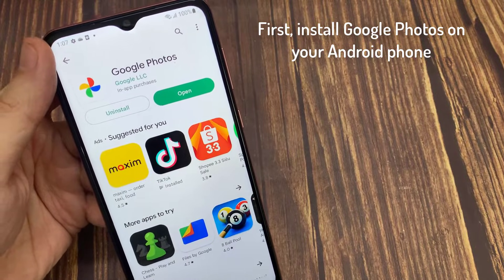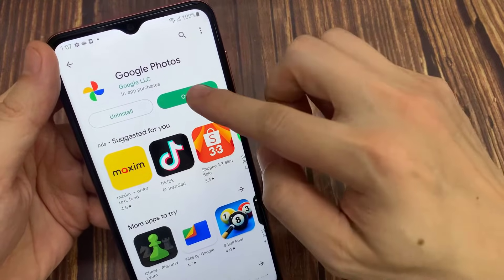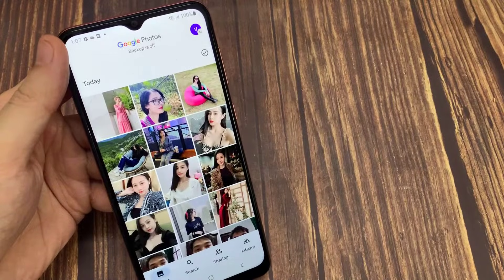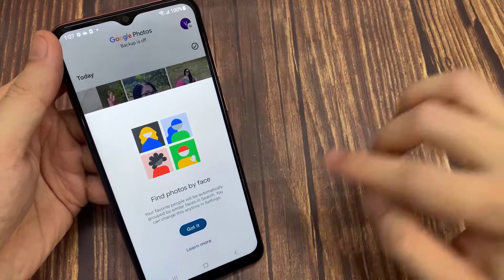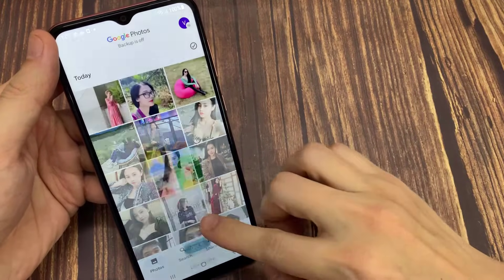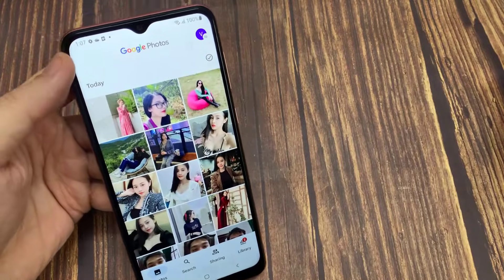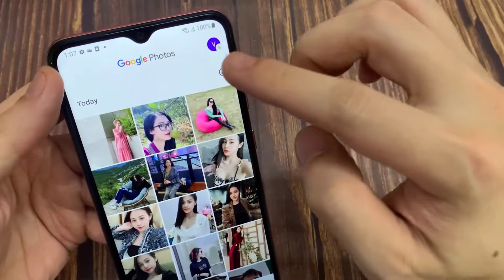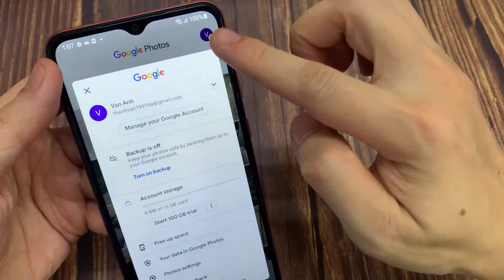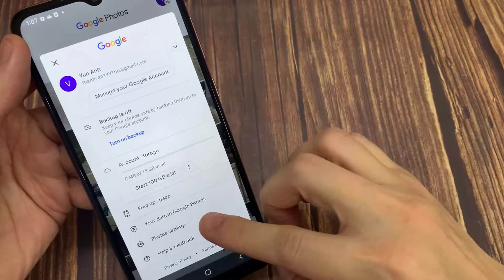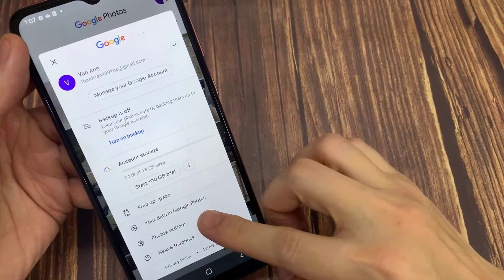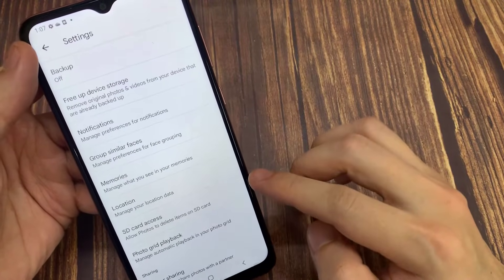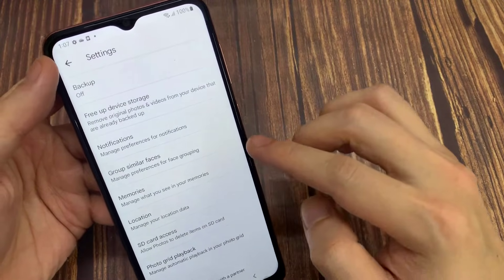After installing the application, you can directly open the application. And here you just have to upload your photos. You can tap on your Google account in the upper right corner. Then here you can click on photo settings and select backup and sync.